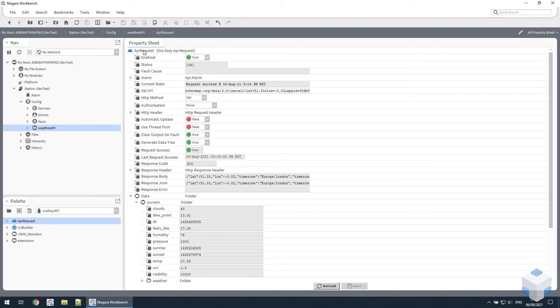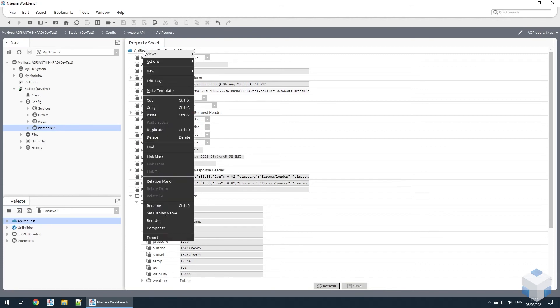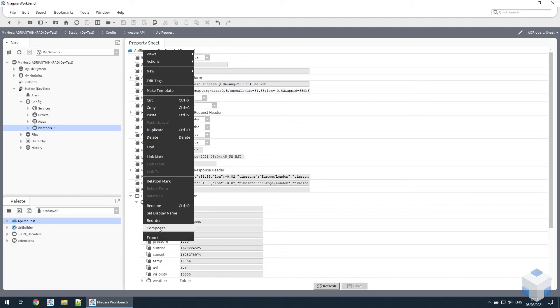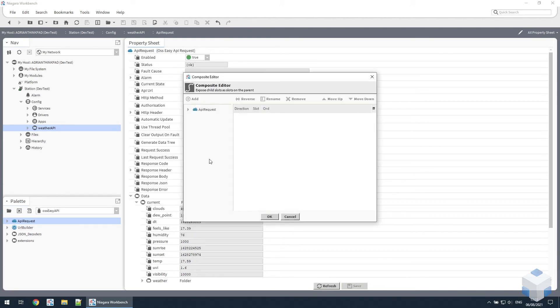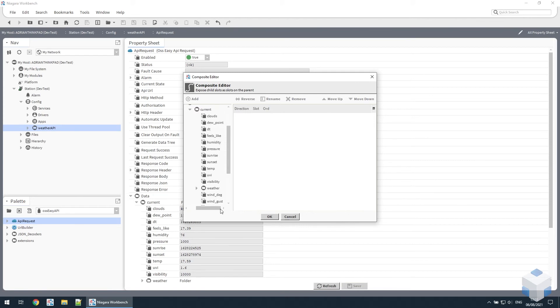So we'll do that. Go to composite editor. Open up the data so we find the data we want. Let's just use the temperature value, so double click on that and it appears in the list.